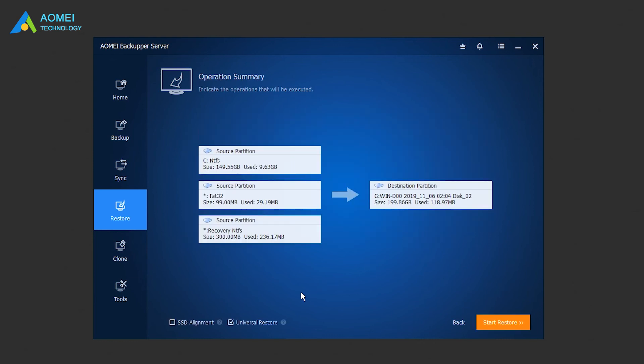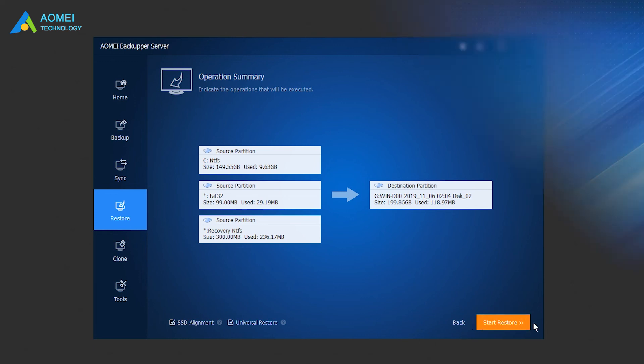Preview the operation. The Universal Restore option should be checked by default when it detects the new computer has different hardware. If your target disk is an SSD disk, tick SSD Alignment to further accelerate the reading and writing speed of it. Finally, click Start Restore to start Windows Server Backup Bare Metal Recovery.